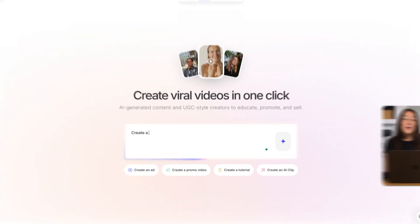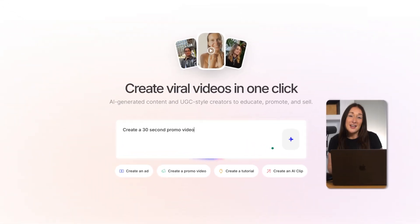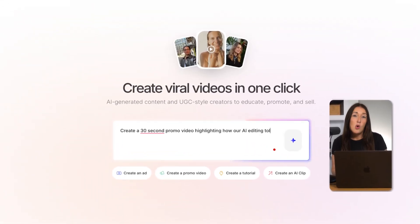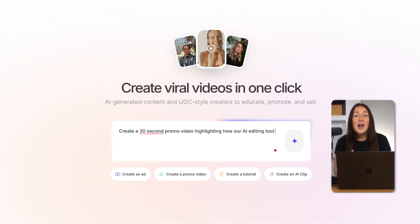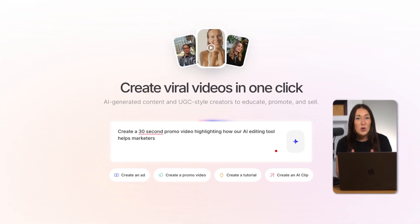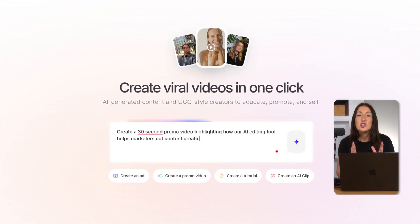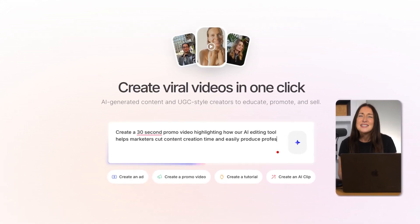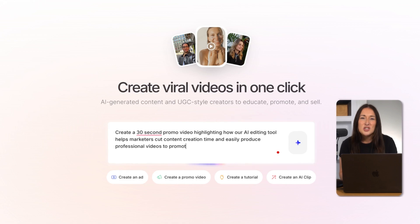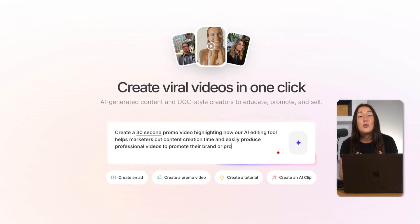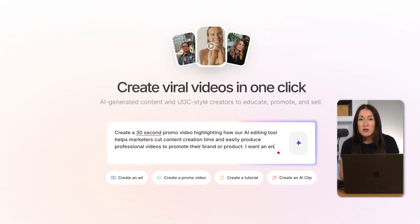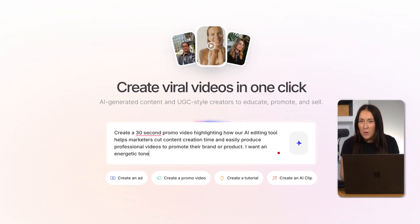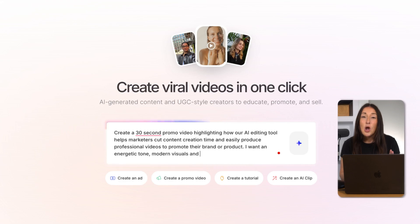Now for this one let's go meta. I'm going to ask Gen AI to create a 30-second promo video highlighting how our AI editing tool helps marketers cut content creation time and easily produces professional videos to promote their brand or product. I want an energetic tone, modern visuals, and upbeat background music.